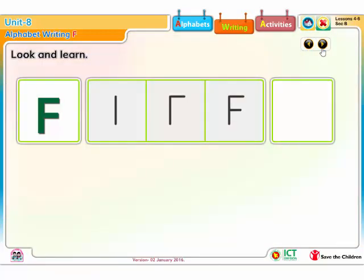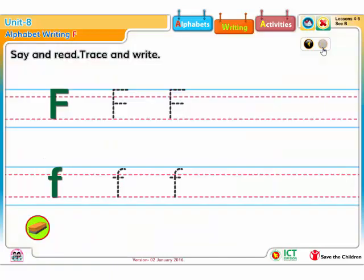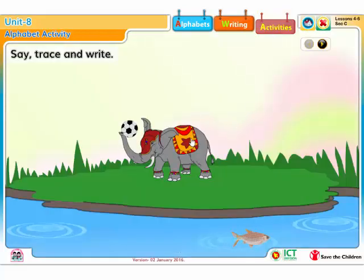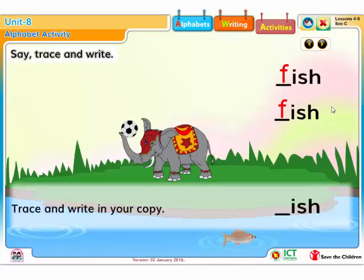Look and learn. Say and read, trace and write. Say and read the letter. Trace and write. Trace and write in your copy.